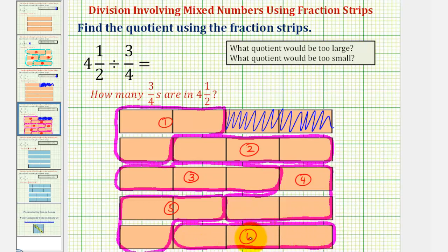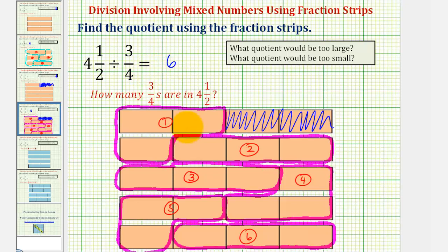This shows that we have six copies of three-fourths in four and a half, which means four and a half divided by three-fourths equals six. Using fraction strips to model division by a fraction can be helpful to conceptualize exactly what's happening. I hope you found this helpful.